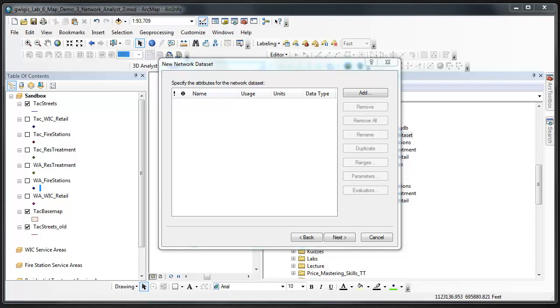Such as route analysis or a service area. For example, if your project is to determine the best route between your home and the Tacoma dome, you would need to specify what the term best represents. Are you looking for the shortest route, maybe the fastest route, maybe the route with the least traffic?